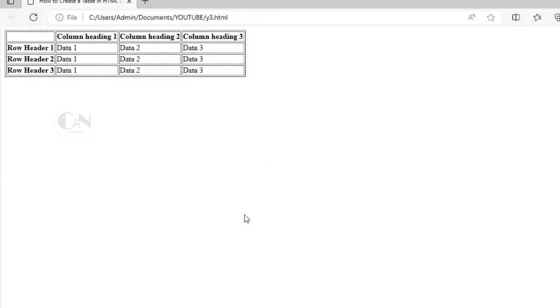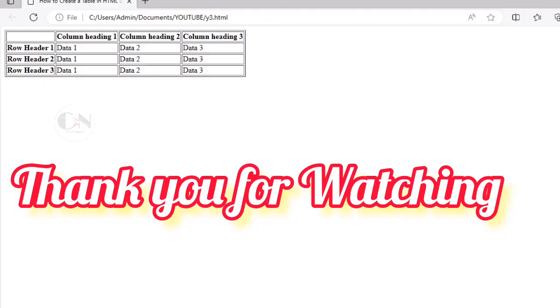That's all for today. Hope you all have liked my content. If so, then don't forget to subscribe my channel Code with Neha and press the bell icon for regular updates. See you in the next video. Till then, stay safe, stay happy.